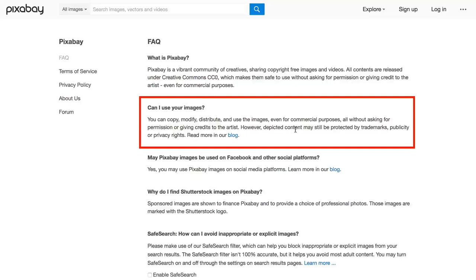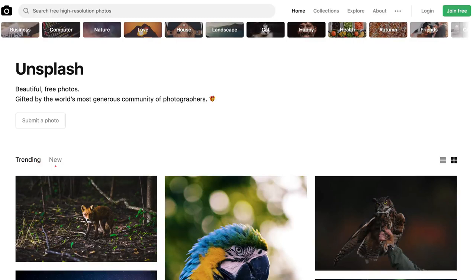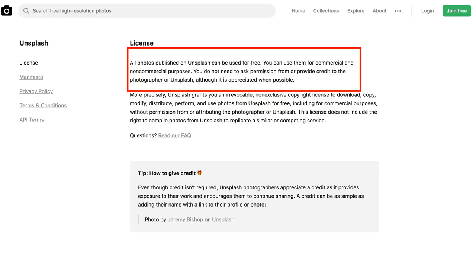Number three: Unsplash. Unsplash adds 10 new royalty-free photos every 10 days. You can click on any of the different categories at the top. Under the license, it says that all photos published on Unsplash can be used for free. You can use them for commercial and non-commercial purposes. You don't need to ask permission from or provide credit to the photographer or Unsplash, although it is appreciated when possible.